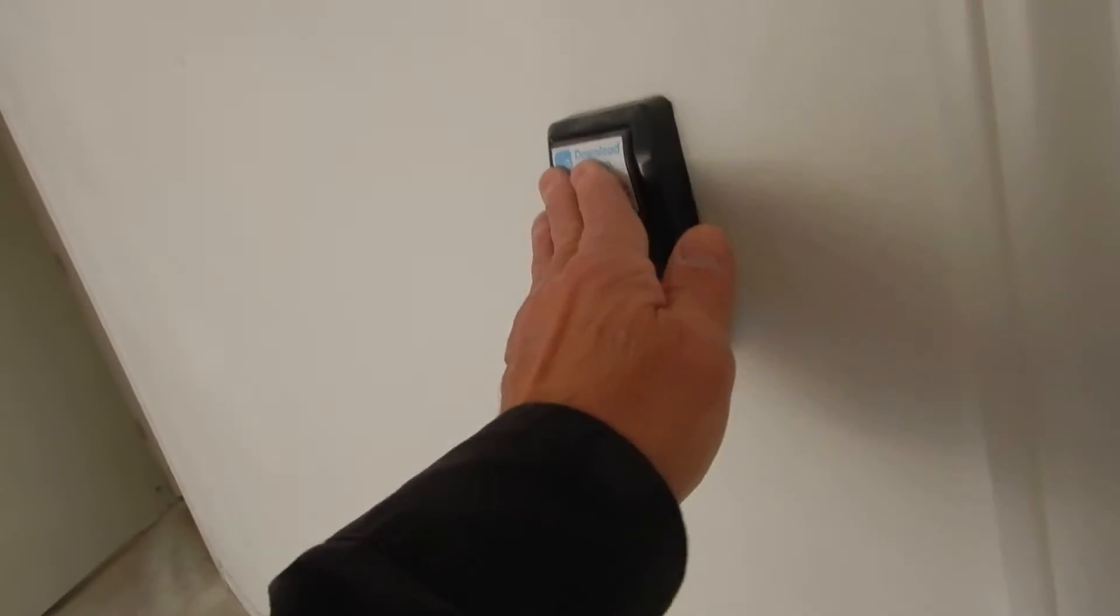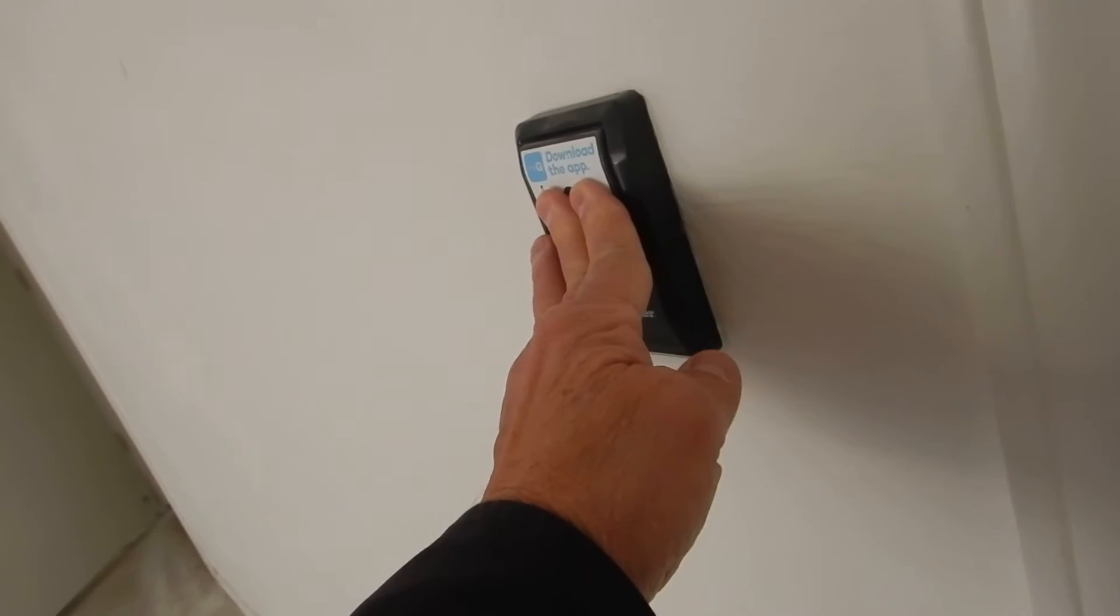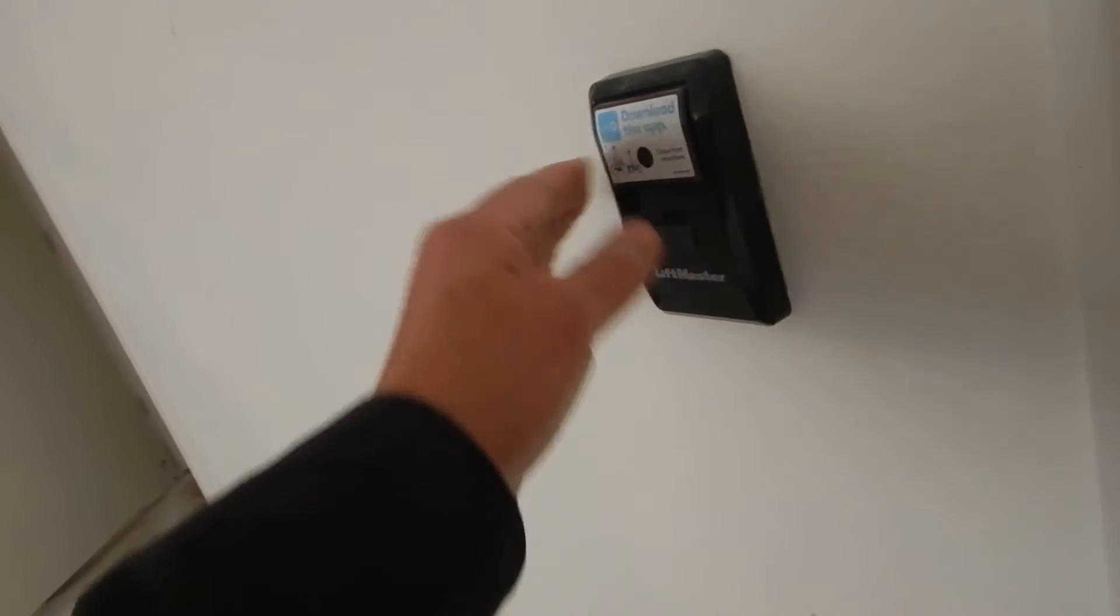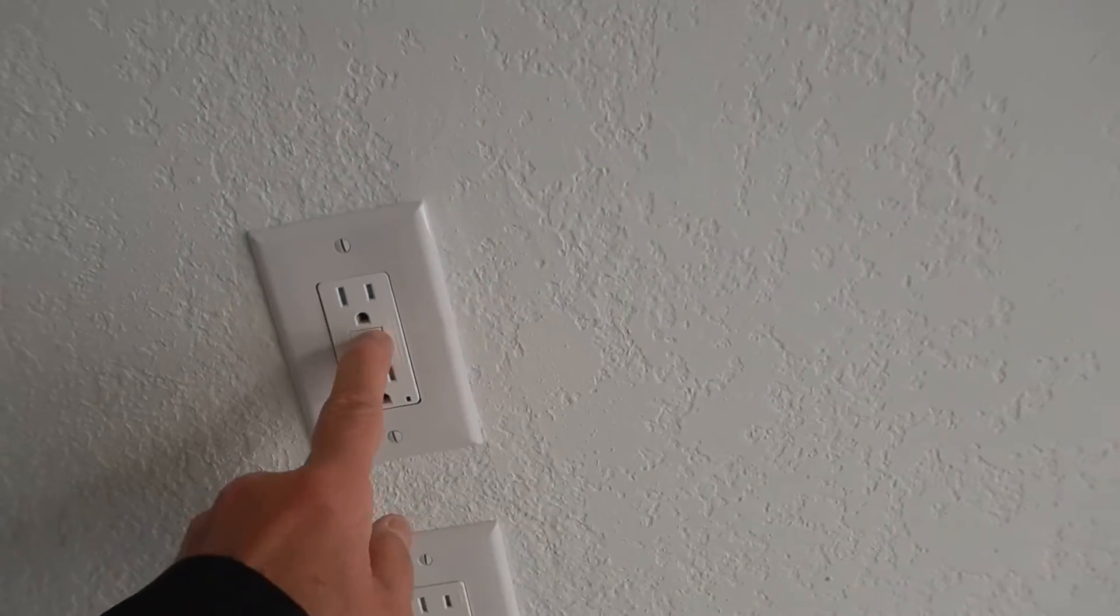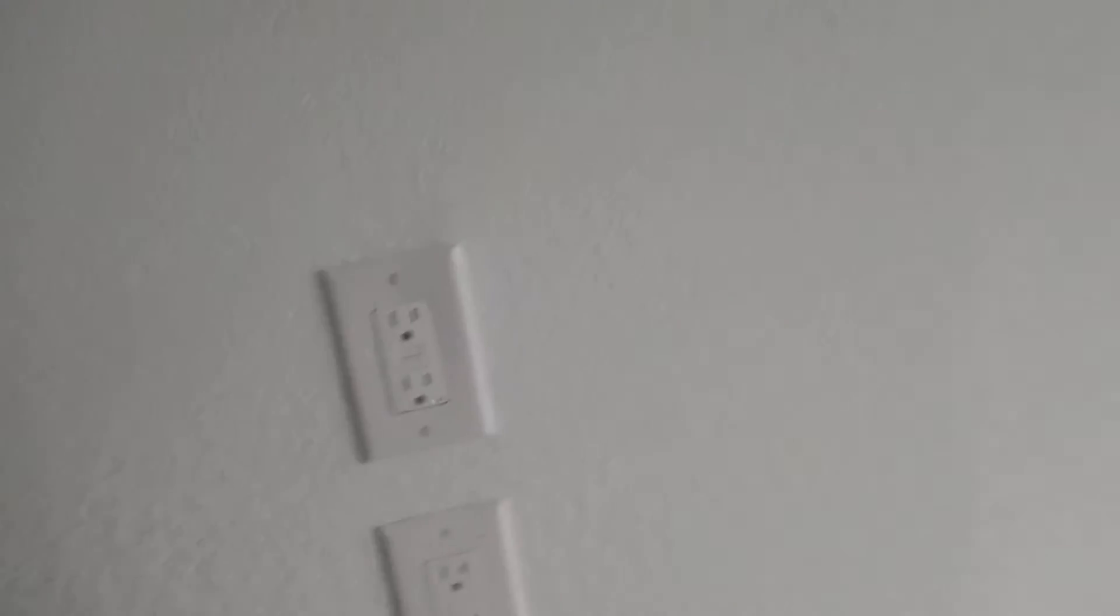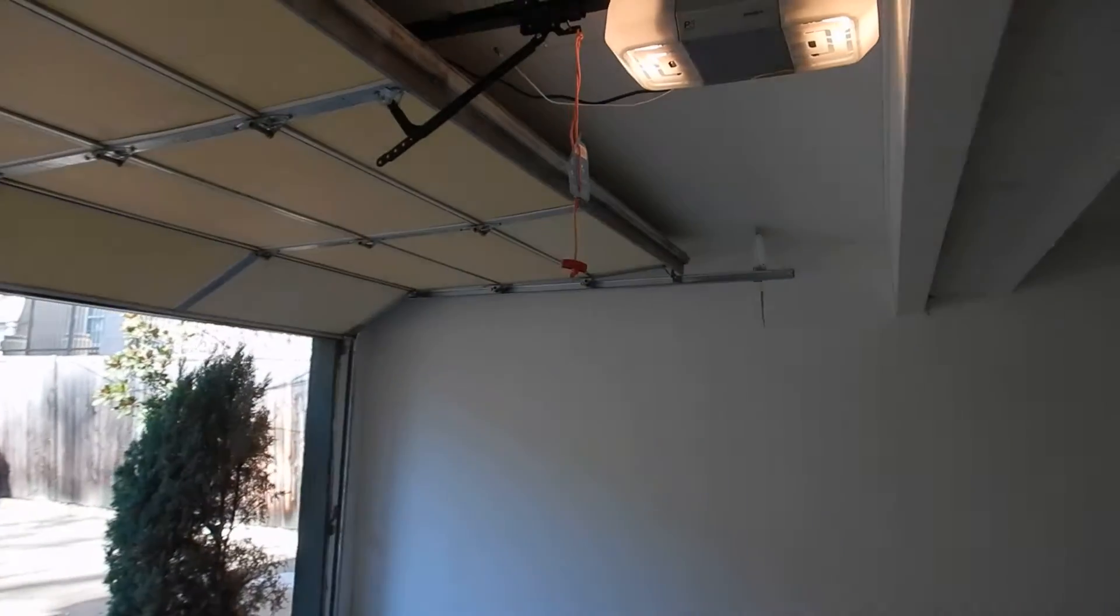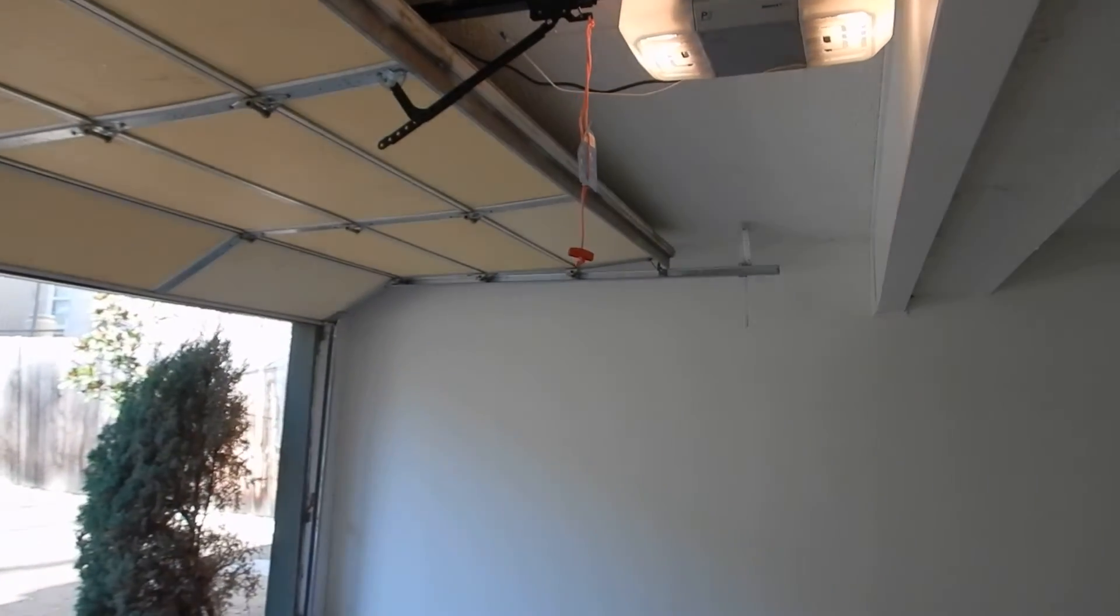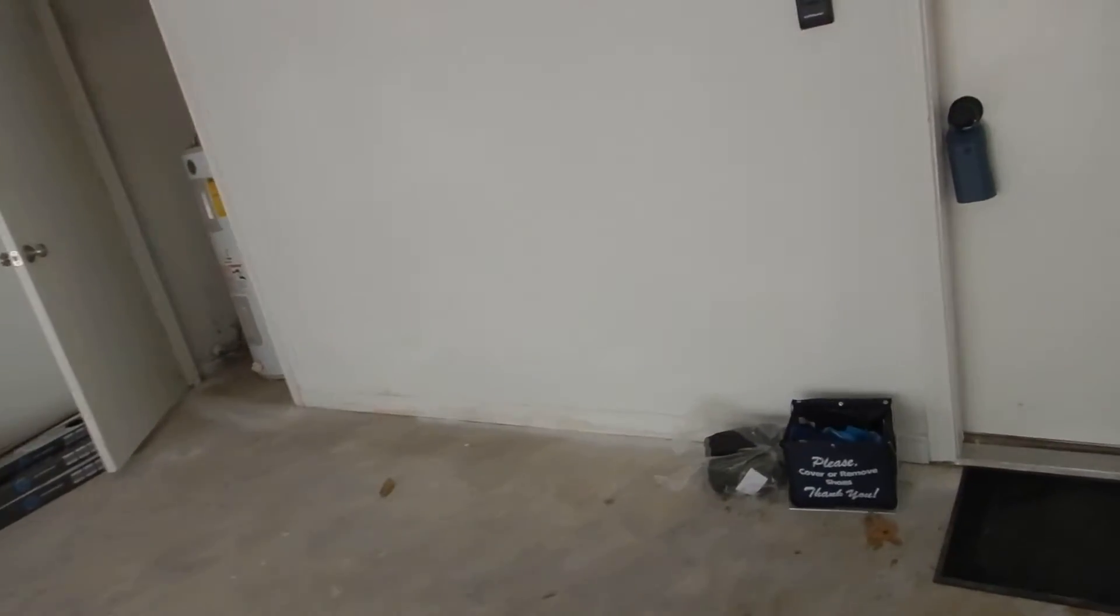I'm going to push this, download the app button. Huh, that's interesting. It doesn't work. It worked for me when I got here. Reset. What? It's on GFCI. I take that back. It is on a GFCI protected circuit.